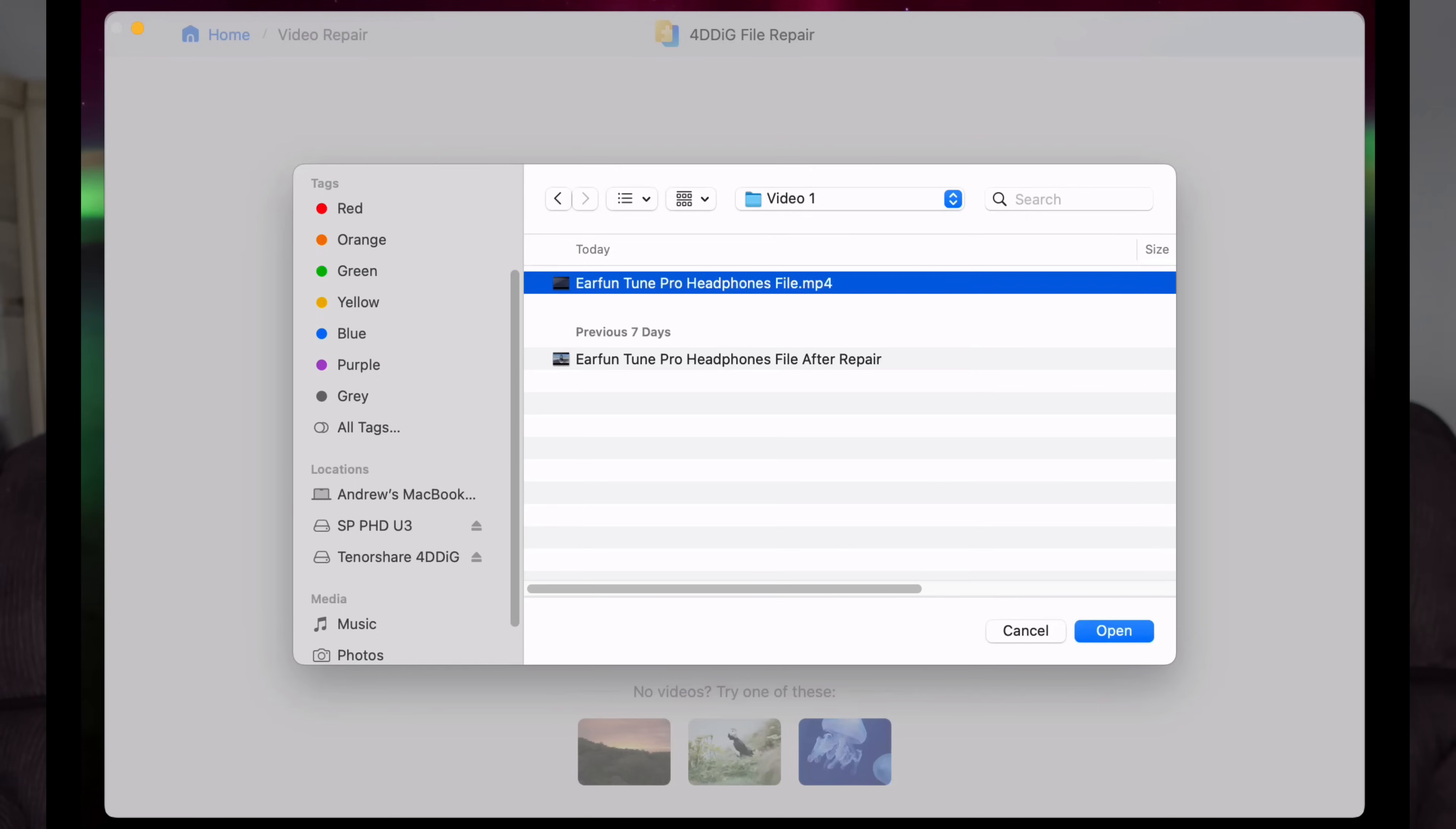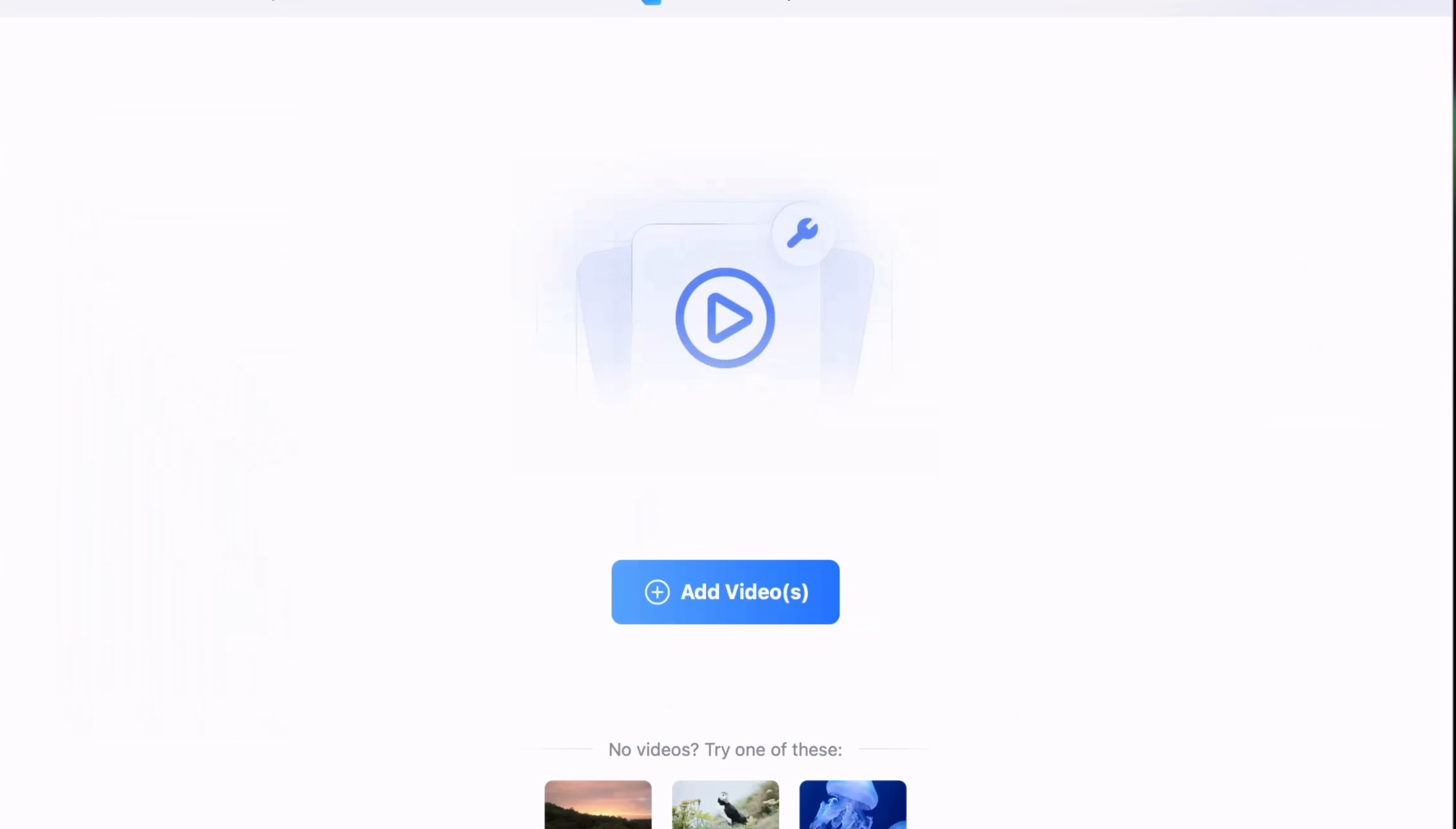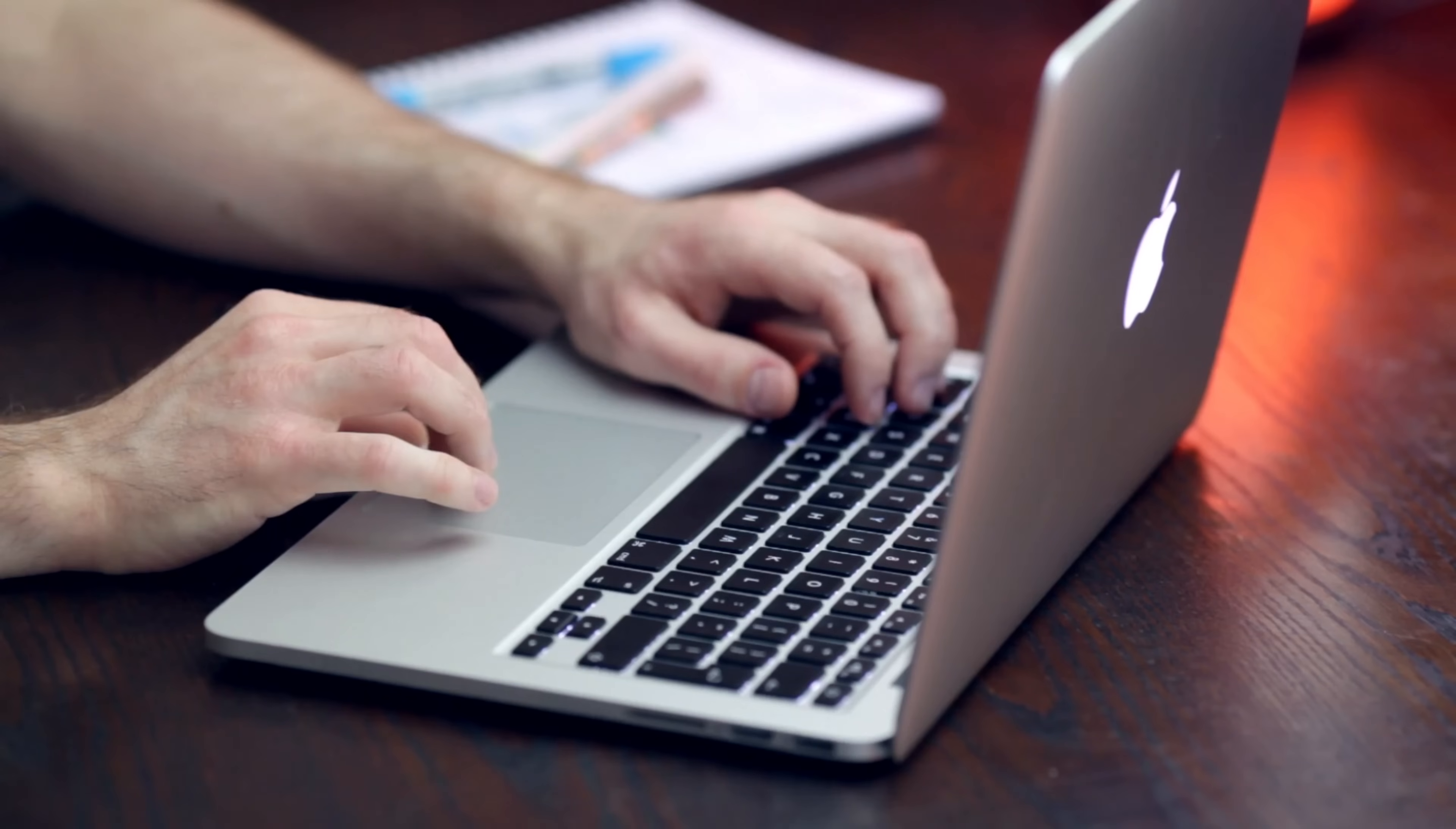Today we're going to walk through four repair types: video, photo, audio, and document. I'll show you real before and after results. At the end, I'll walk you through the official 4DDiG website so you can see exactly where to go to get started and how to try the software completely free. Let's get into it.